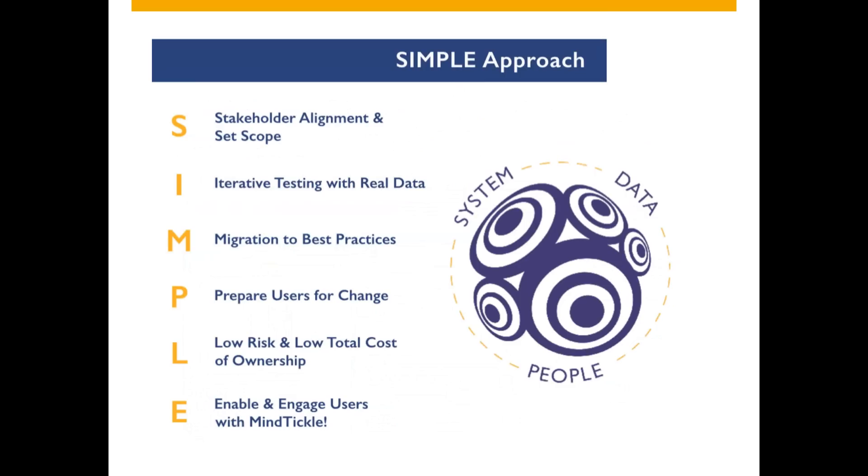Fifth, we ensure a low total cost of ownership for your ERP solution. We're a no-nonsense firm that does things right the first time. We have a 100% reference rate since 2001, and that's from over 75 end customers.